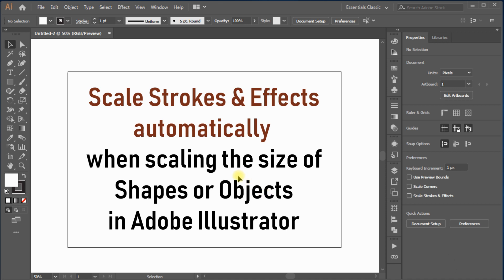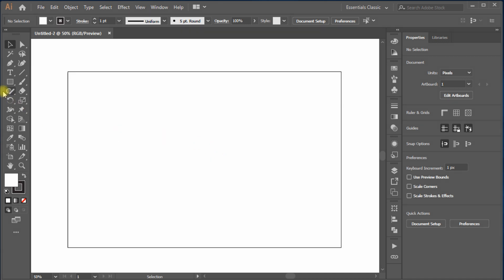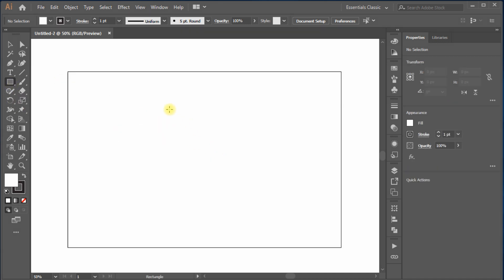By default, Adobe Illustrator comes with no scaling of strokes and effects. Like, just see, I create a box with a rectangle tool.